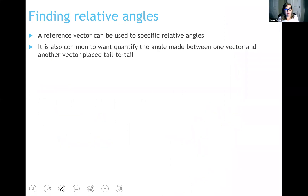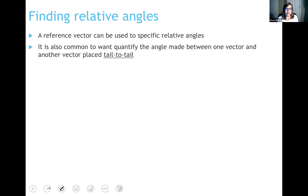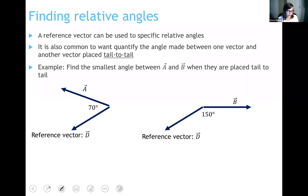Another way of describing directions is relative to a different vector. It's very common to use what we call a reference vector — something whose direction we know — and then say that another vector is so many degrees away from it. We use that same reference vector over and over again to define other vectors. Whenever we do this, we always want to place vectors tail to tail. Here's an example: vectors A and B are both defined with reference to reference vector D, and we want to find the smallest angle between A and B when placed tail to tail.